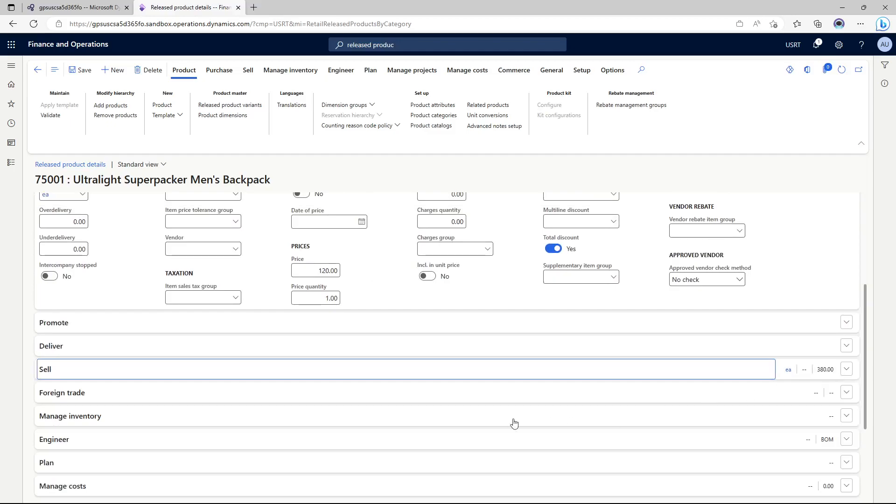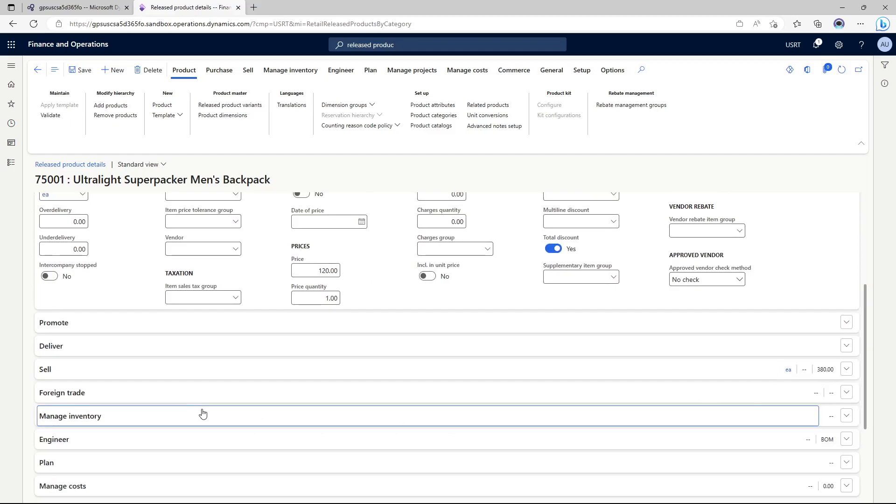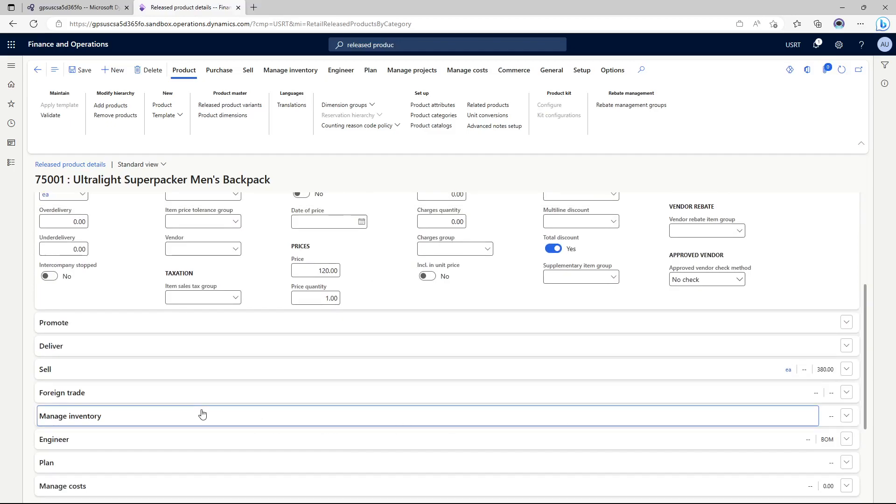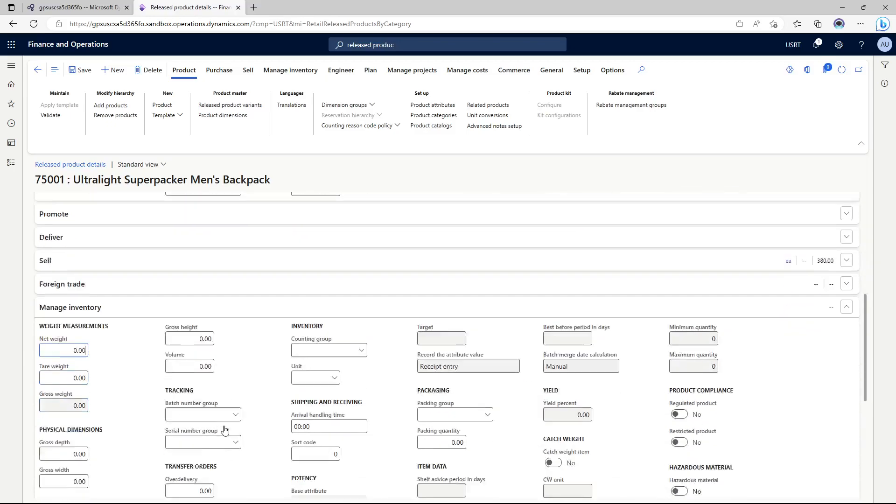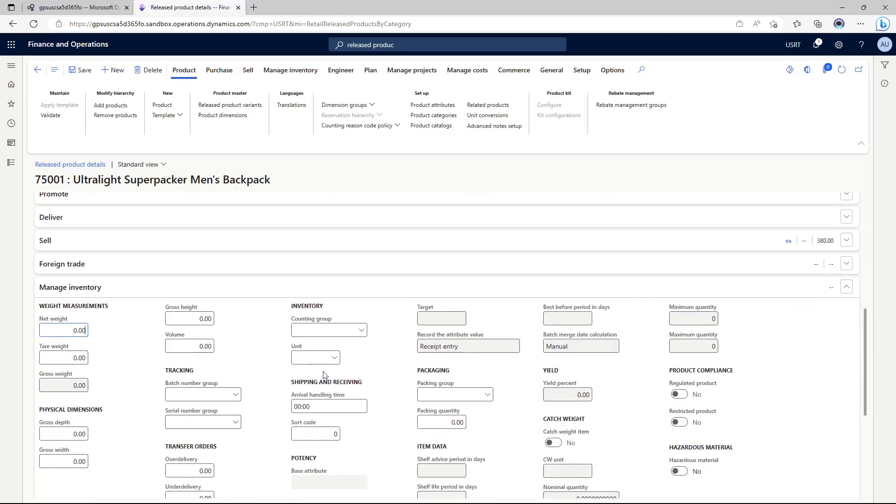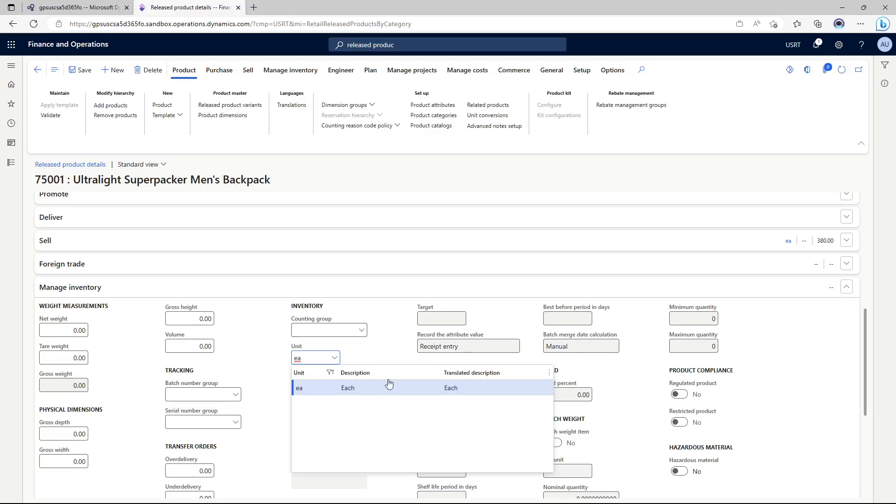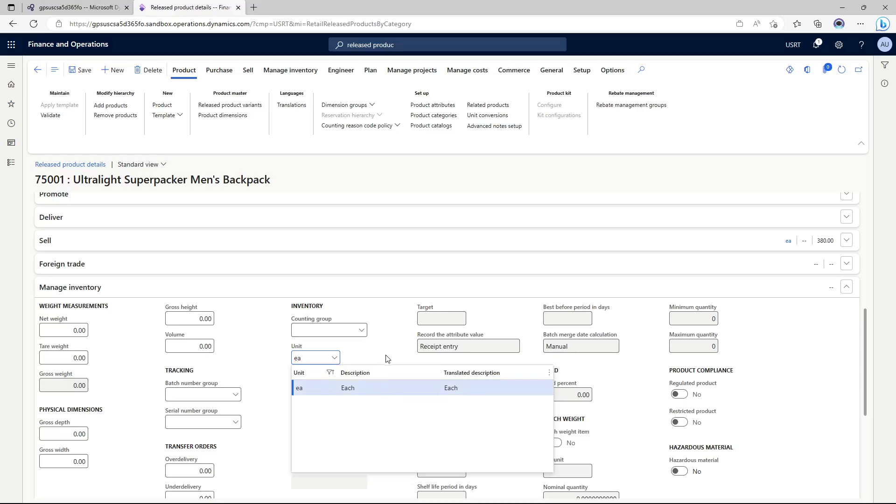Then I'm going to manage inventory and here we are going to add the inventory unit as each.